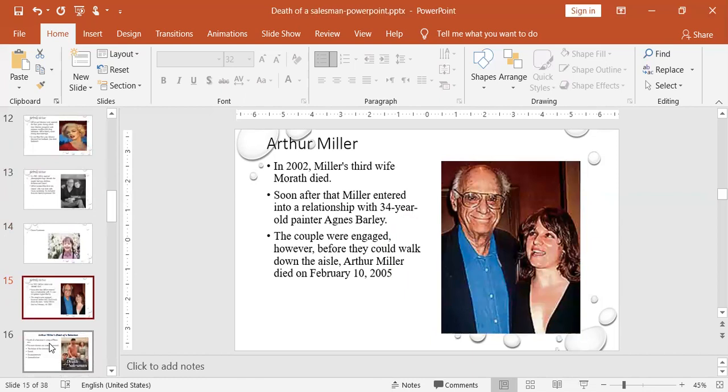In 2002, Miller's third wife, Morath, died. And after that, he is in his 80s, but again, he is in a kind of love affair with his secretary, gorgeous girl, 34 years old, and she's a painter, Agnes Barley. But he didn't marry her because he died before they got married in 2005.